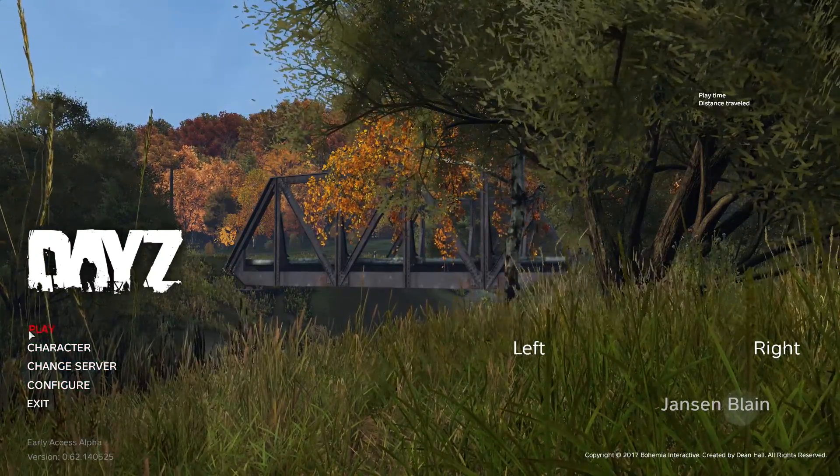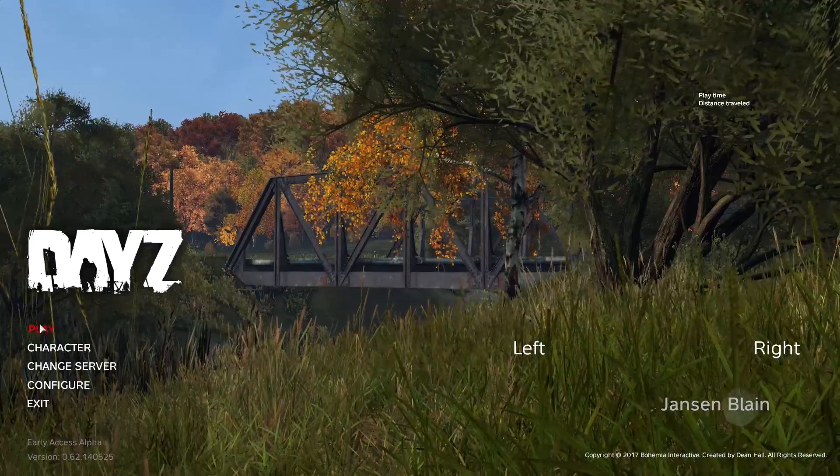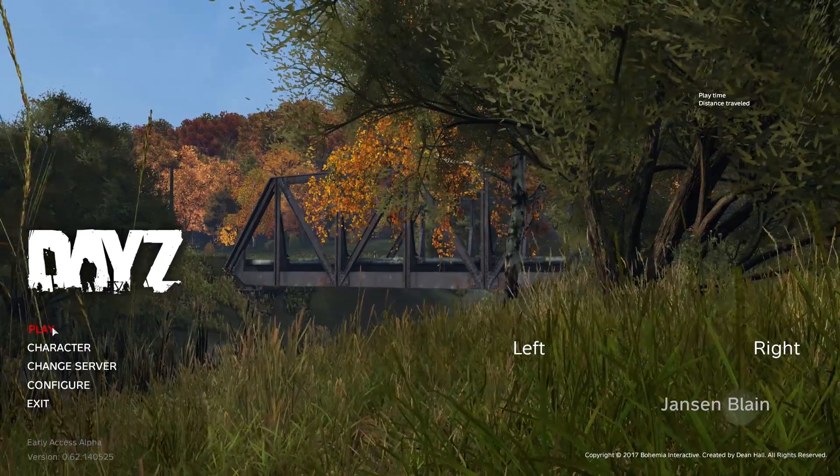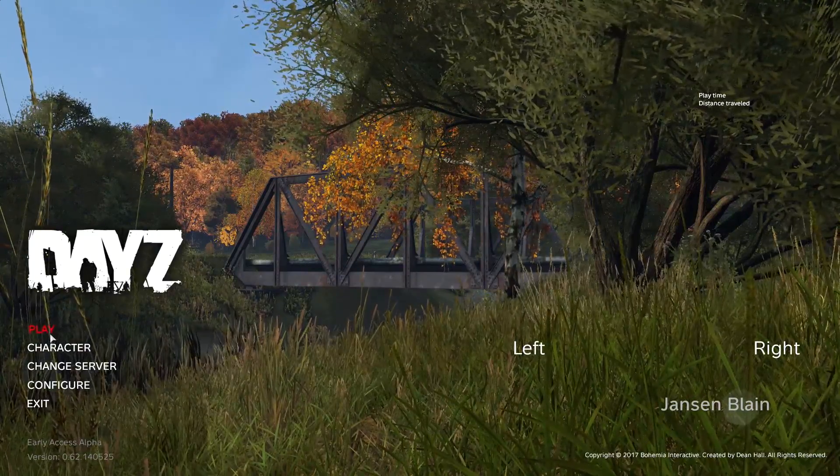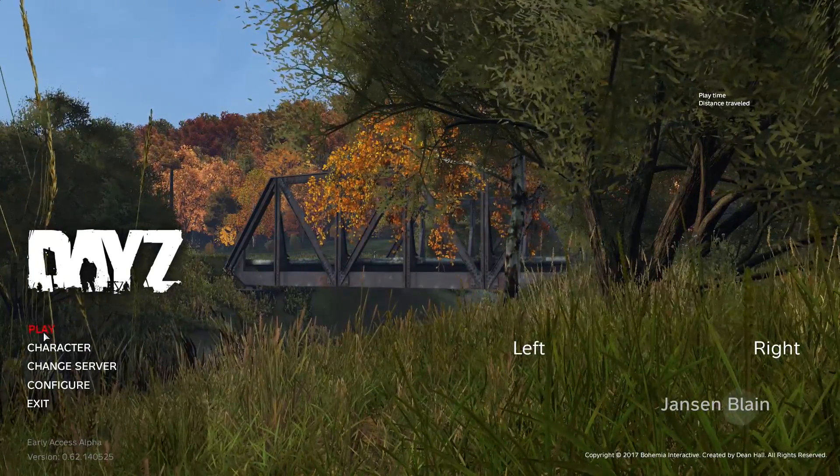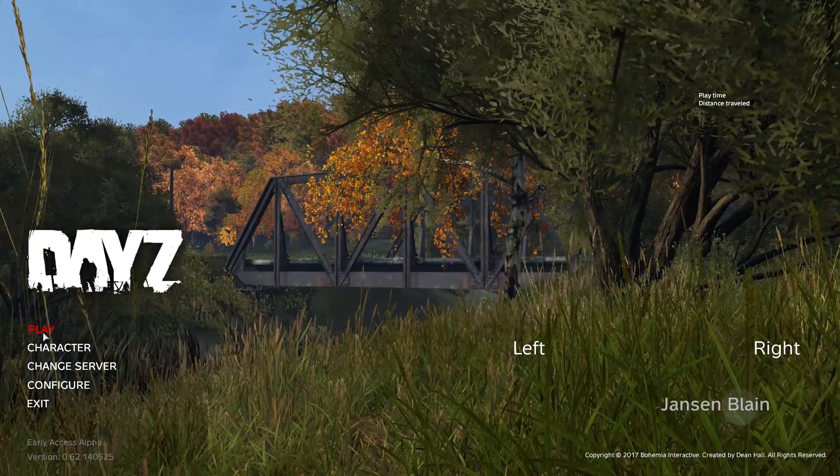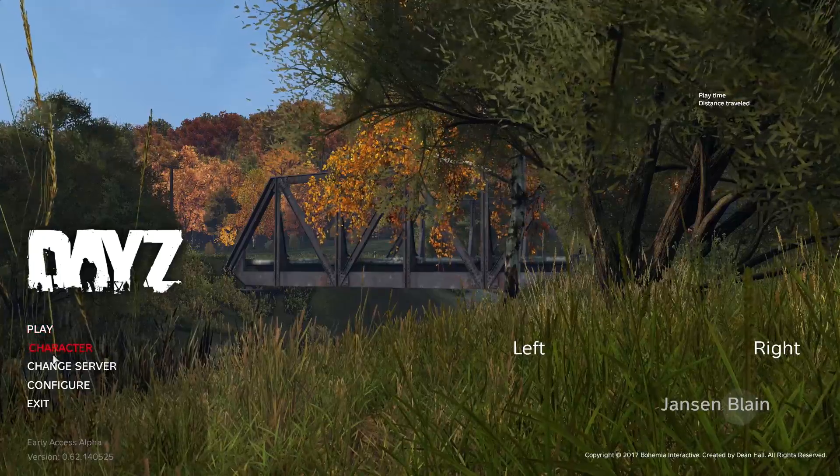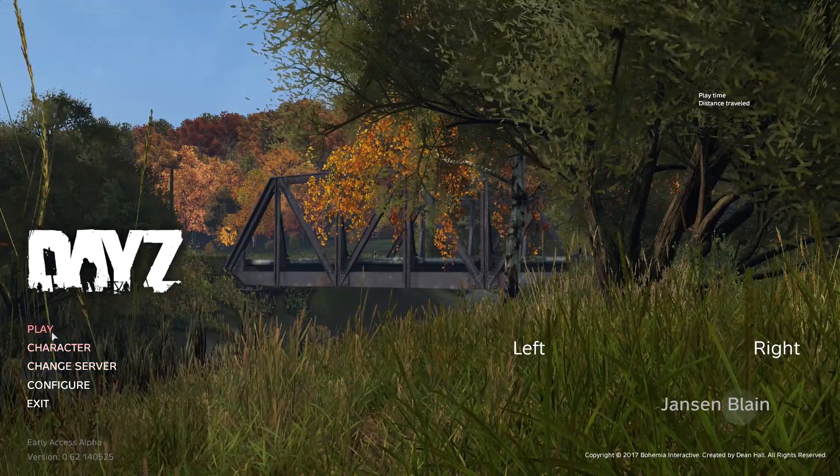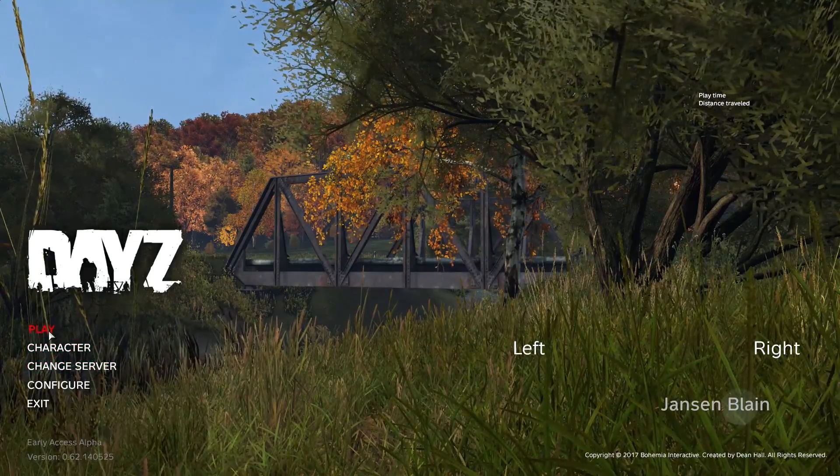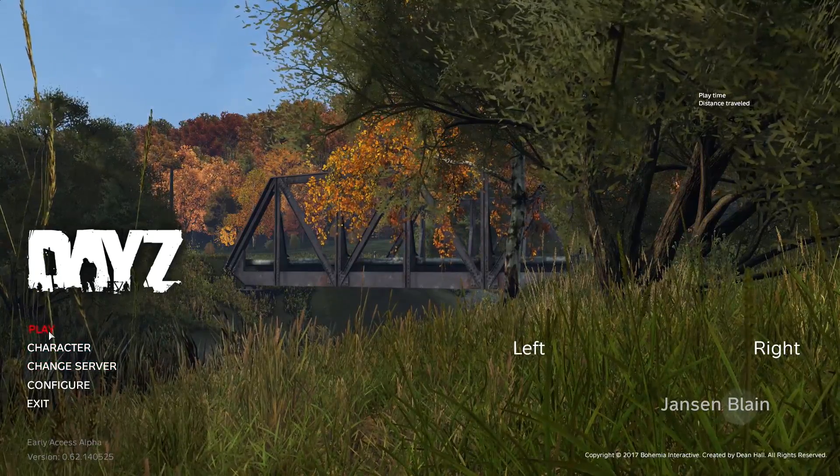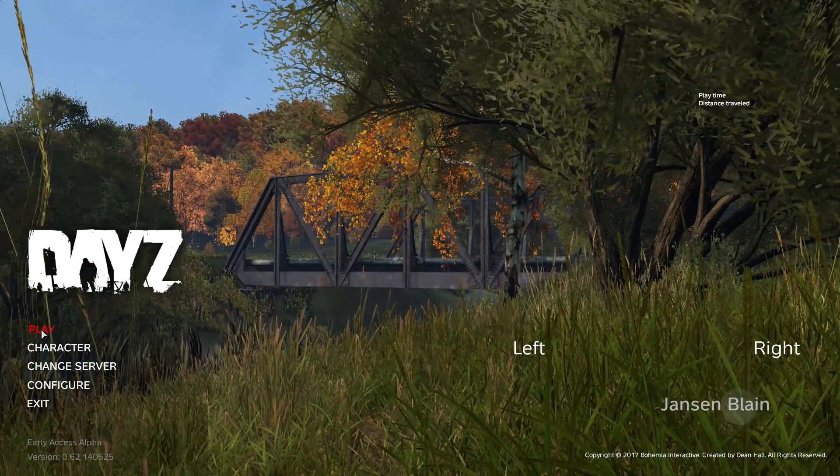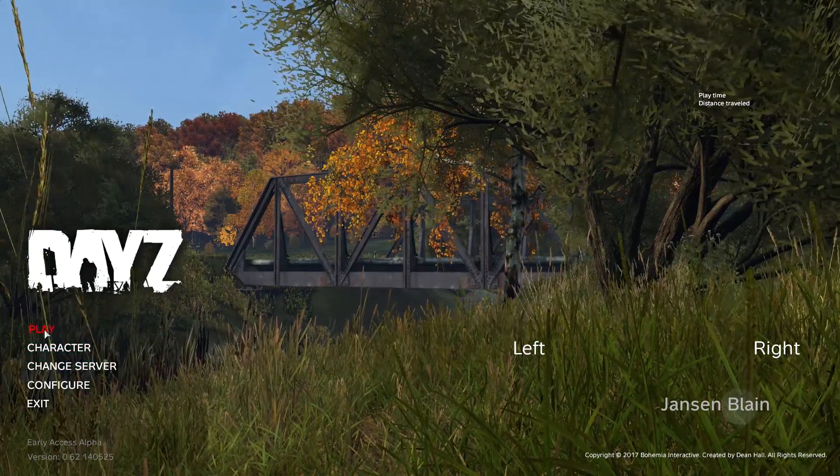So basically, let's start off. If you press play, that's going to bring you to your last known server. If you launch DayZ, don't just press play every time if you want to choose a specific server. It's not single player, no, it brings you to the last server you left off in.